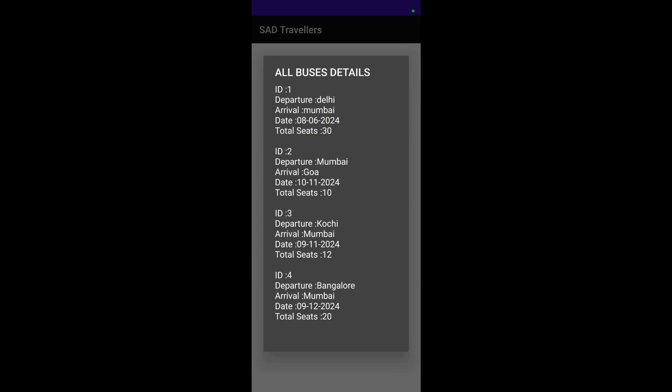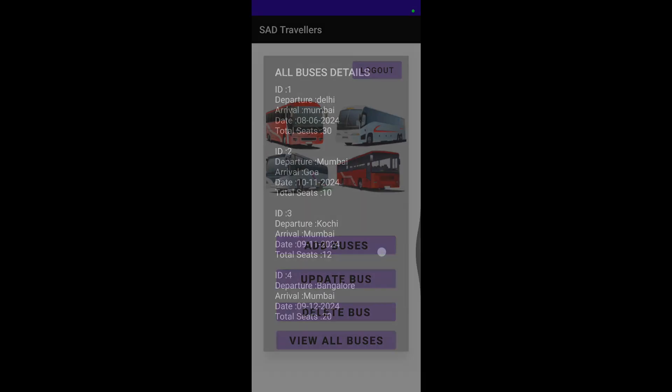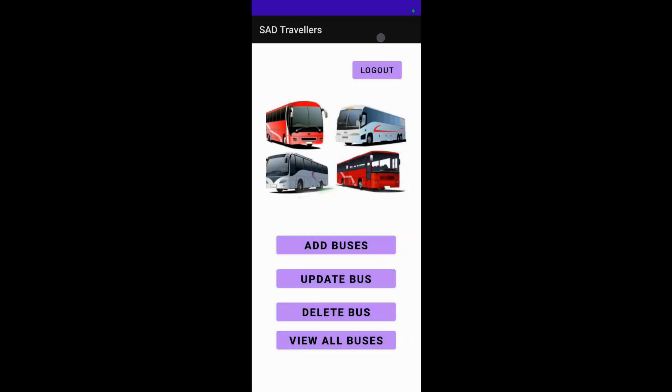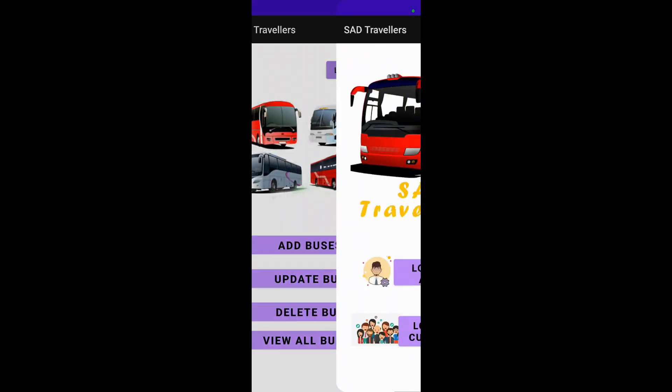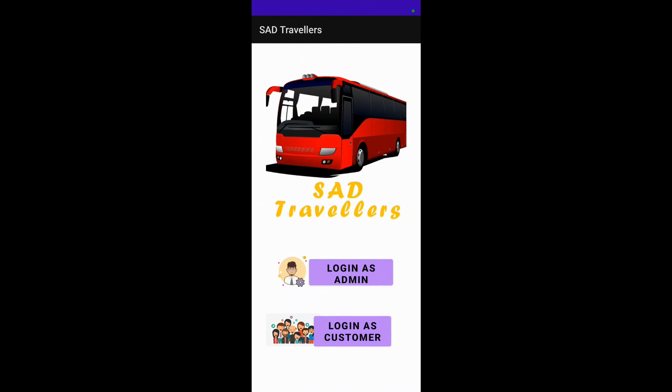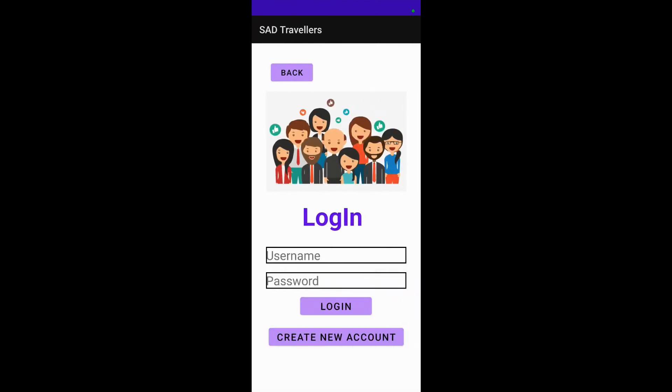Now we move to logging in as a customer. This part has been developed by my partner Srishti Sharma. Let me demonstrate it.